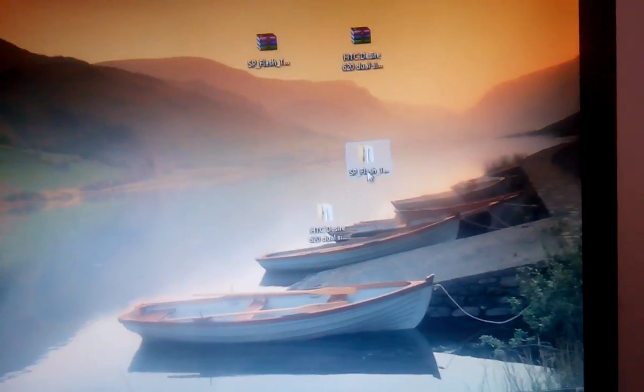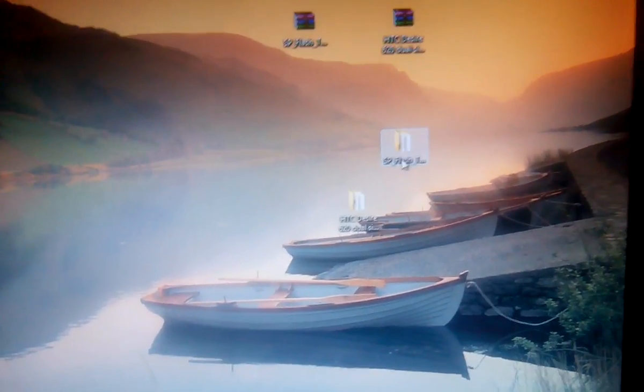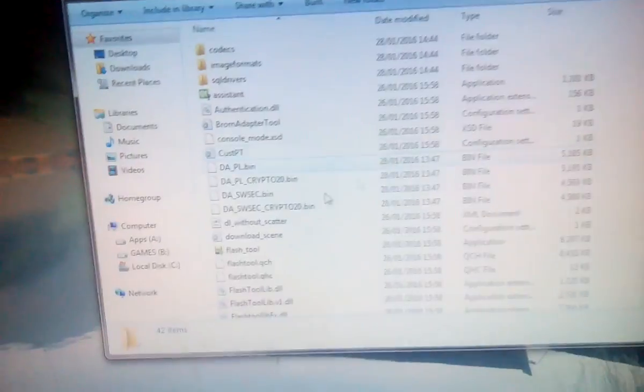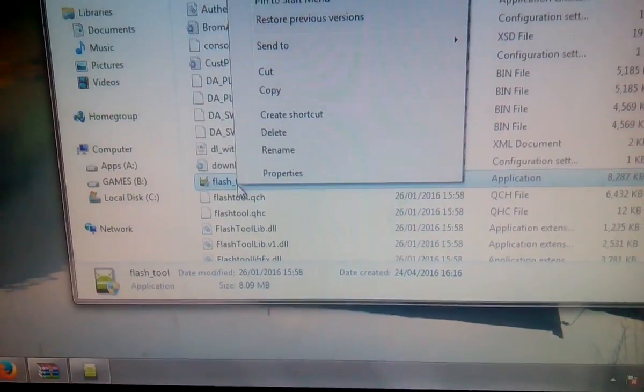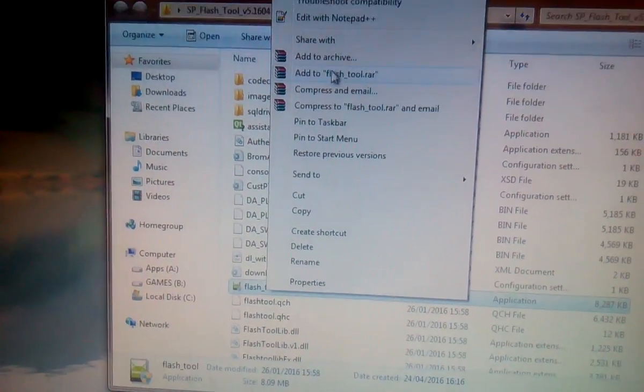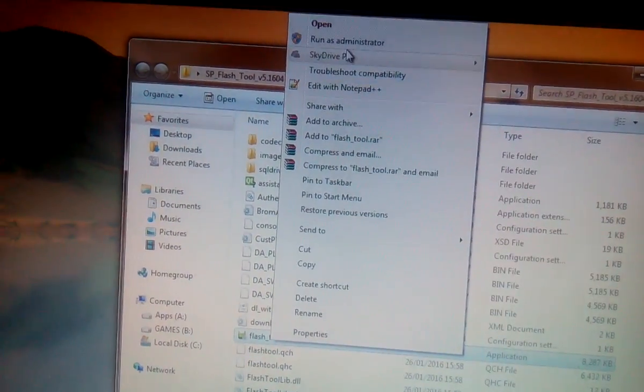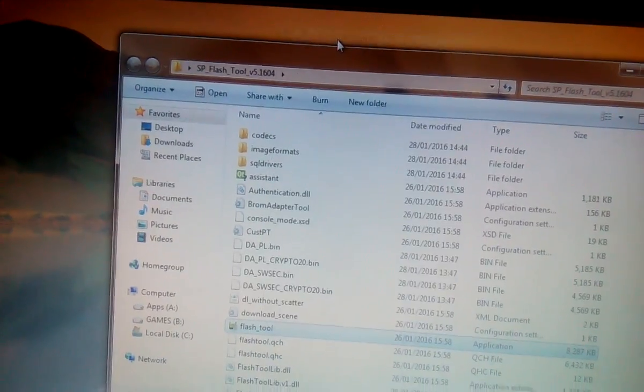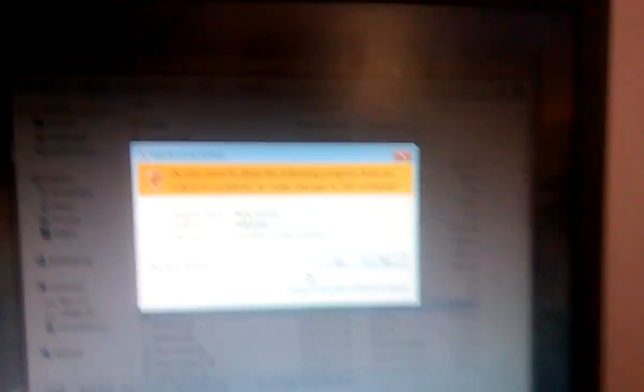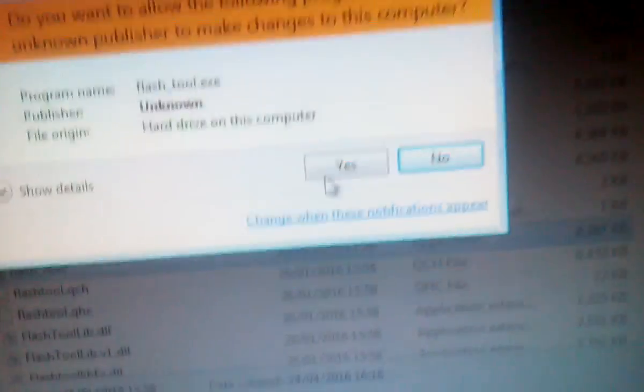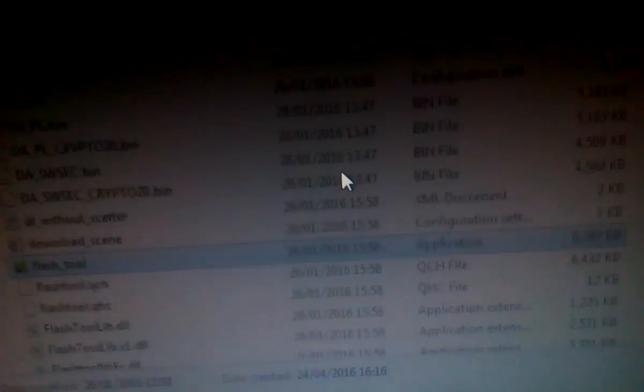Now go to SP flash tool and run the flash tool.exe as administrator. Grant the permission.